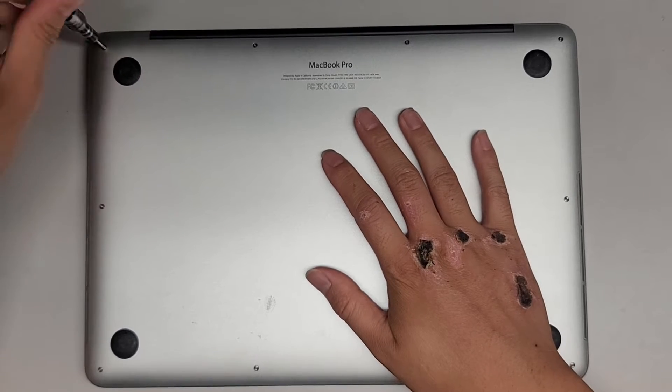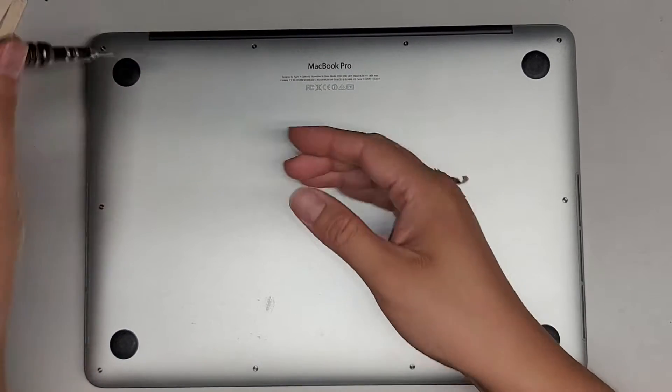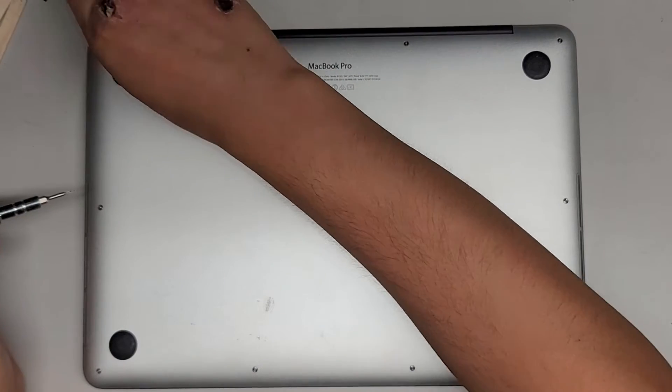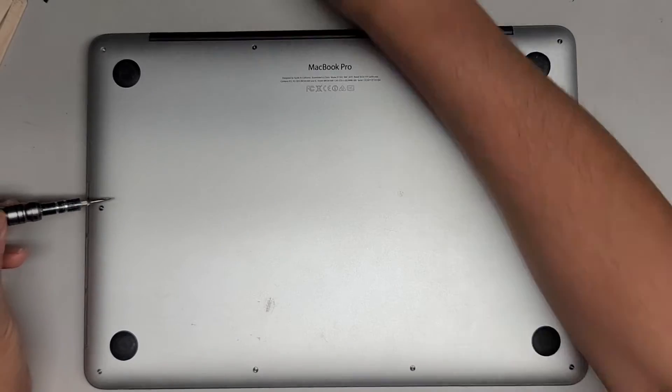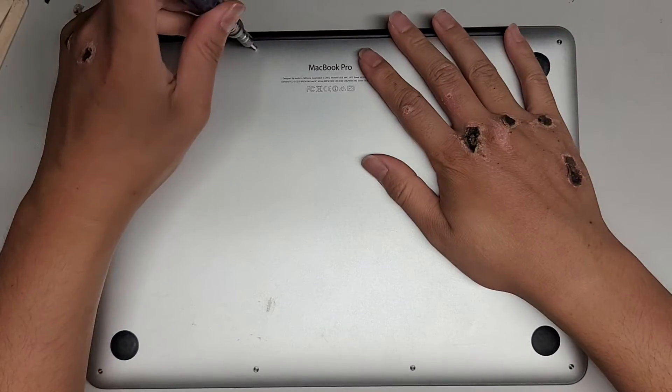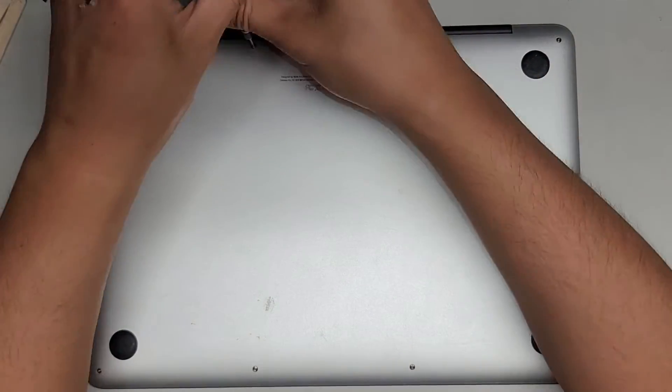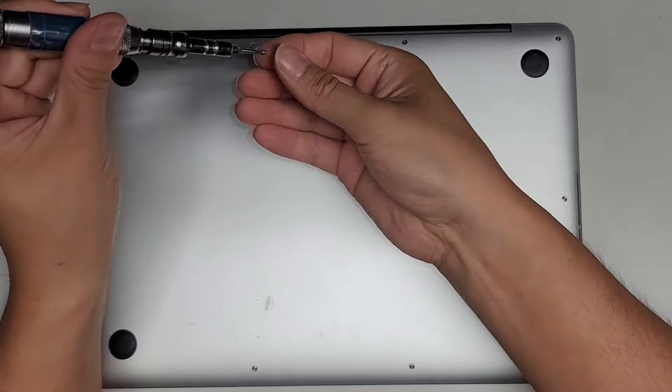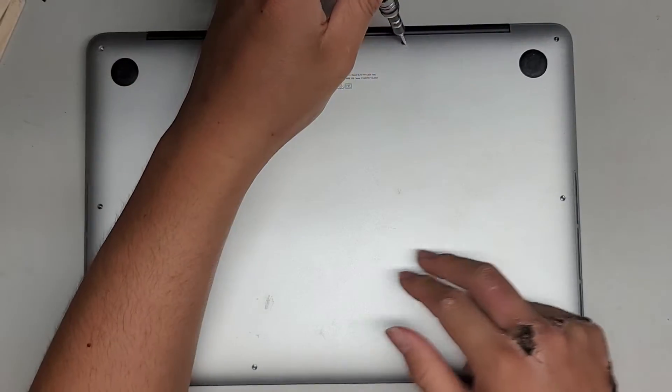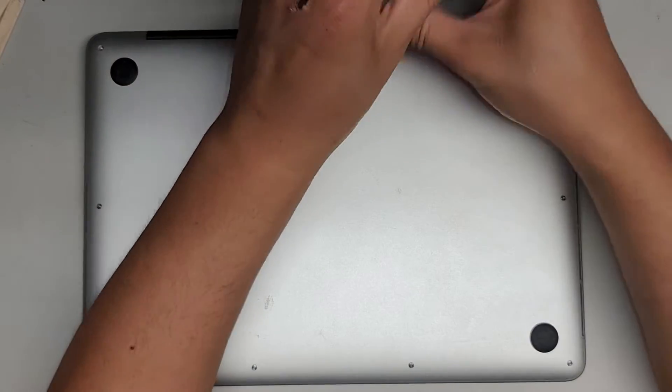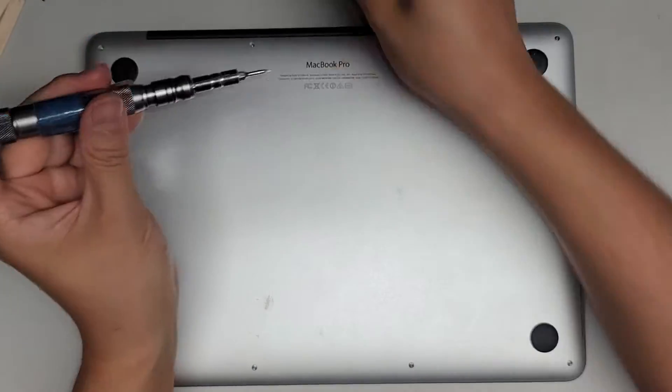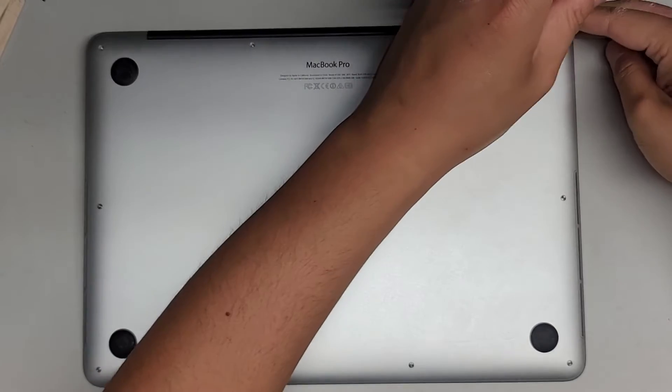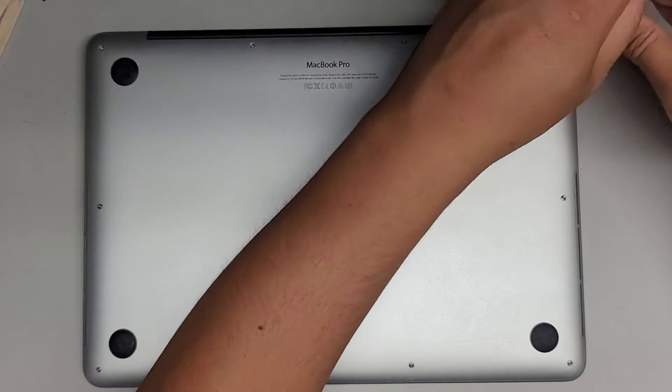Using a Pentalobe 1.2 or P5 screwdriver. Keep all the screws in order, flat side down, and in the pattern where you remove them. These two screws are shorter than all the rest. Let's go ahead and continue removing.